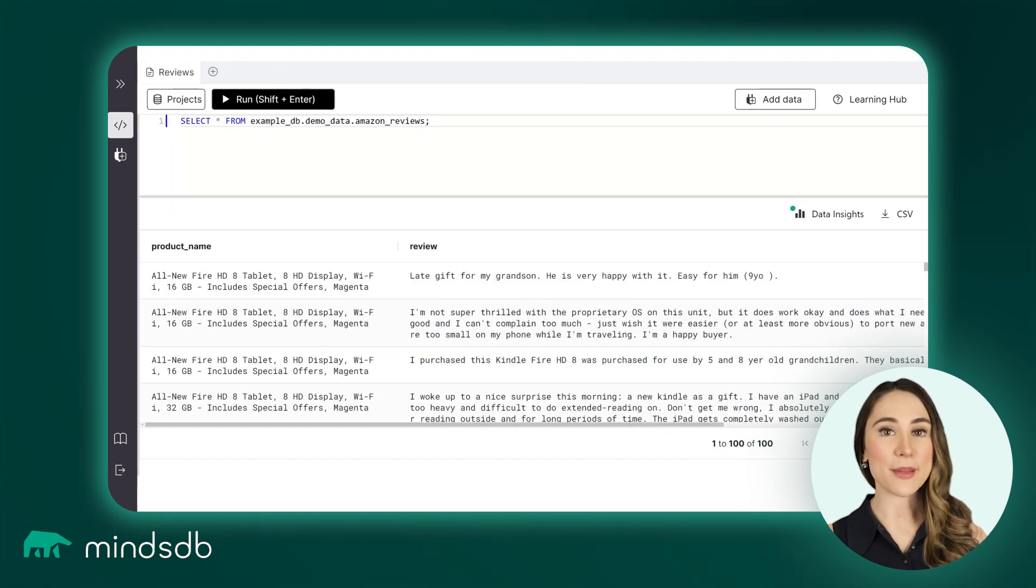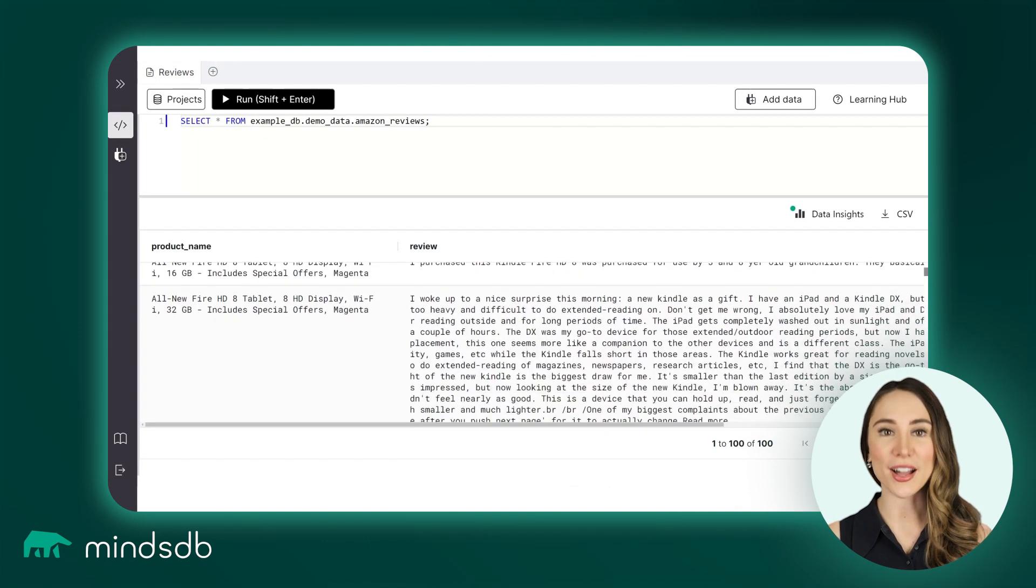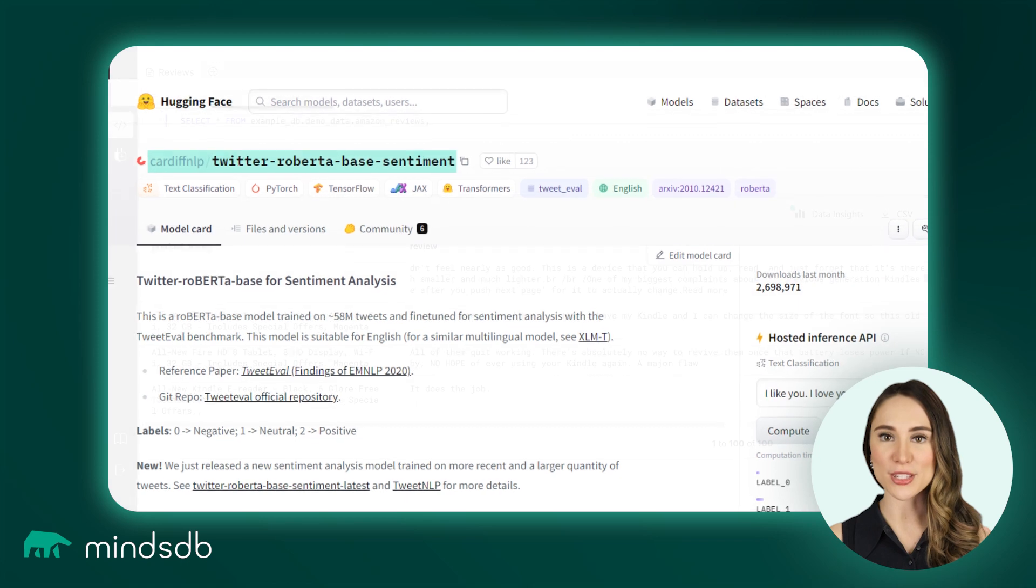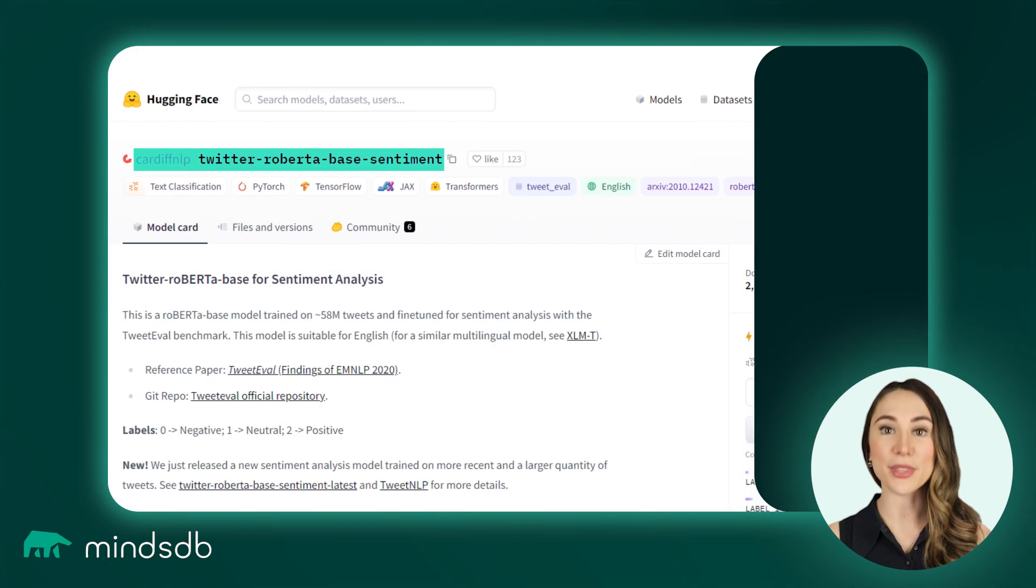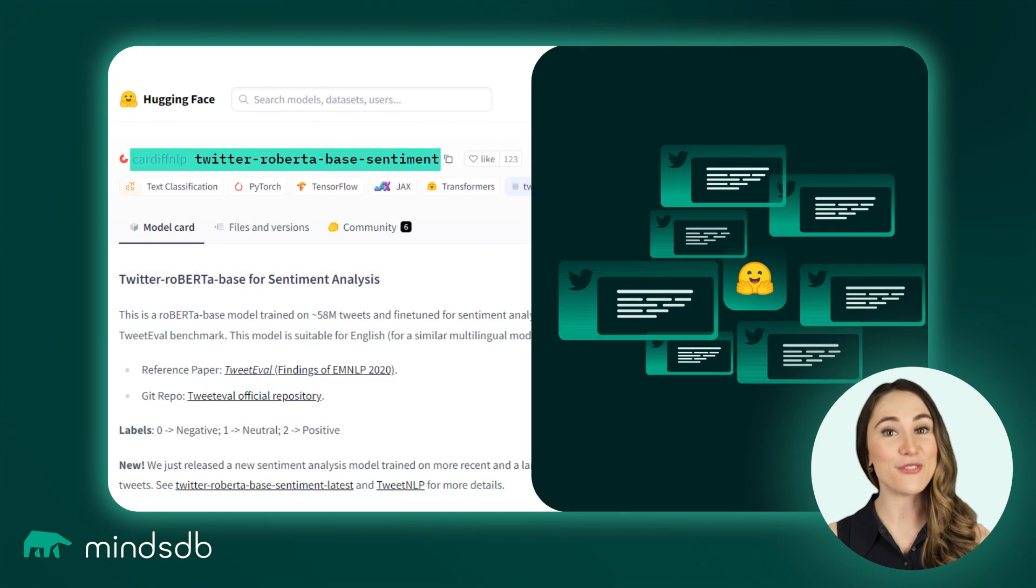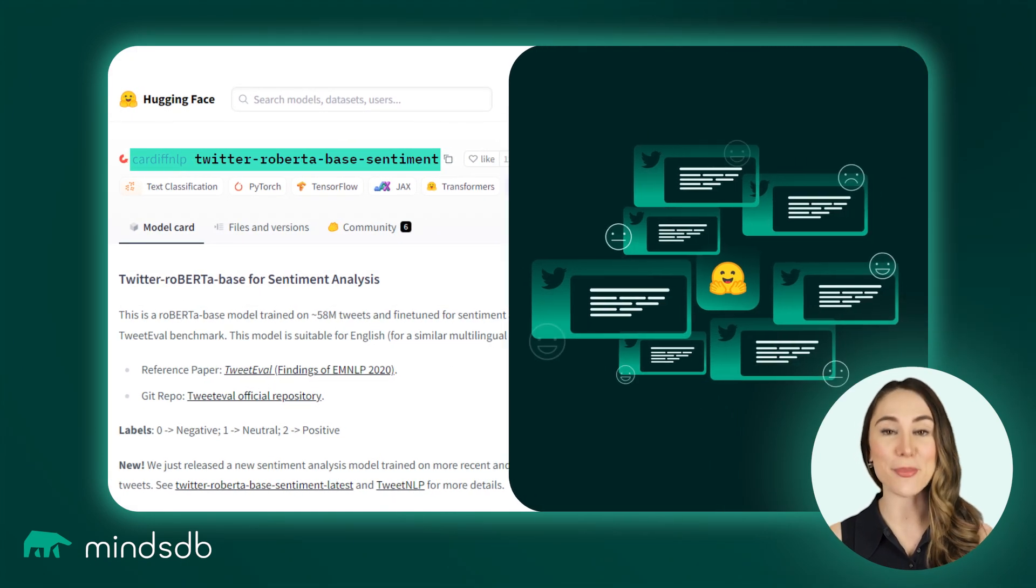In the first example, we'll use the HuggingFace open-source model trained on around 58 million tweets and fine-tuned for sentiment analysis.